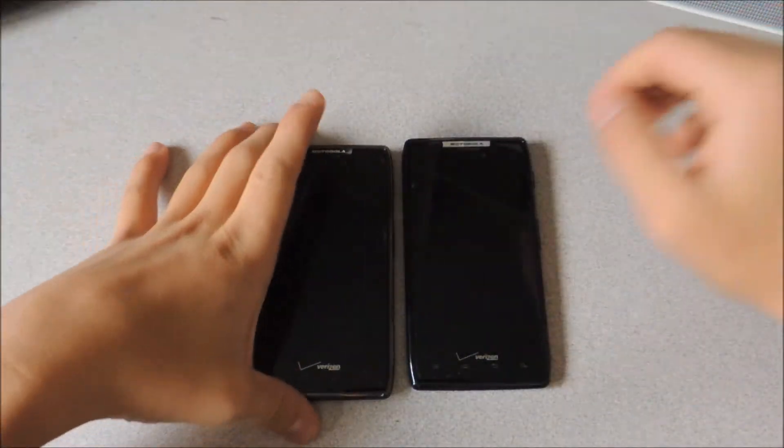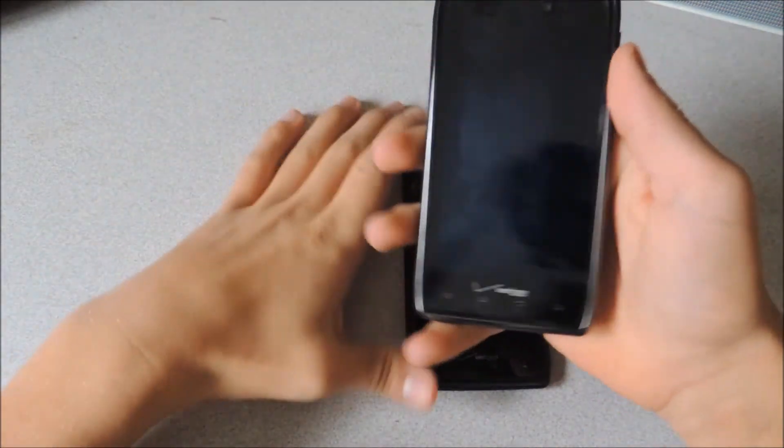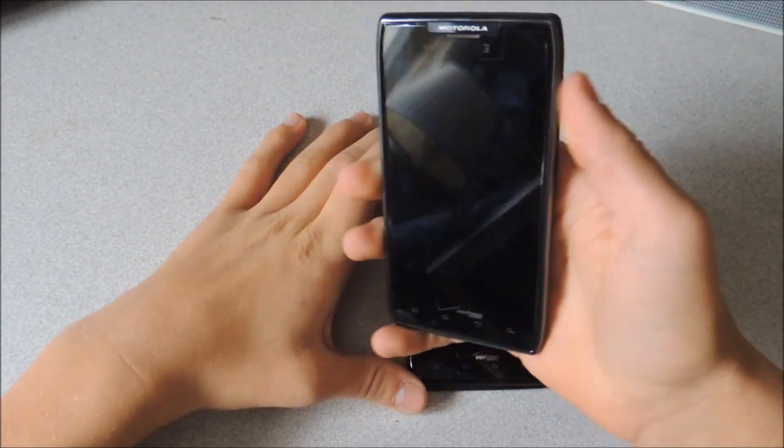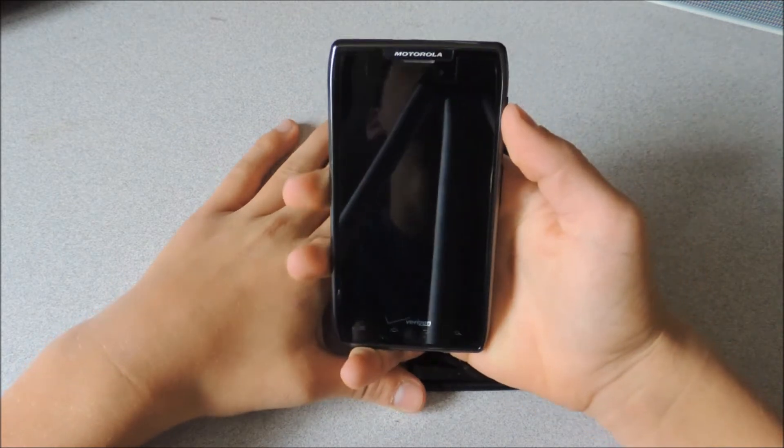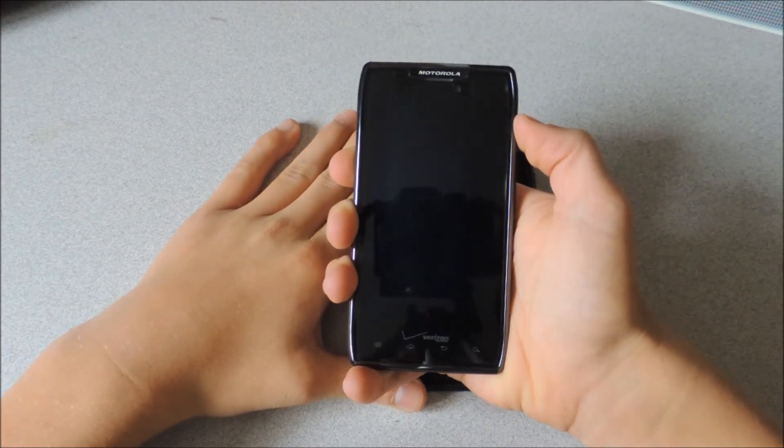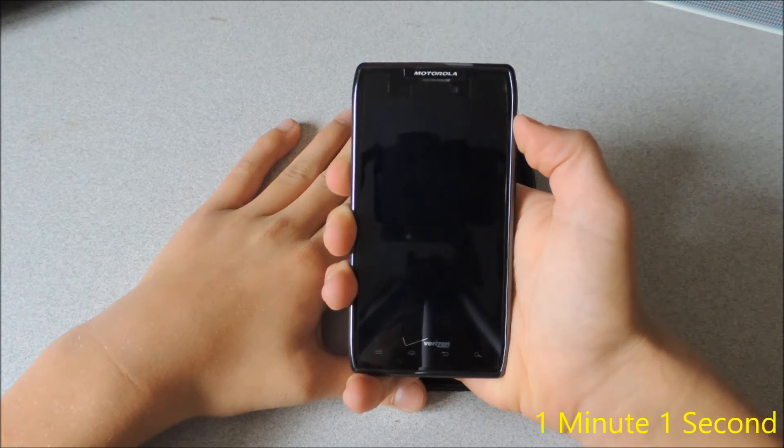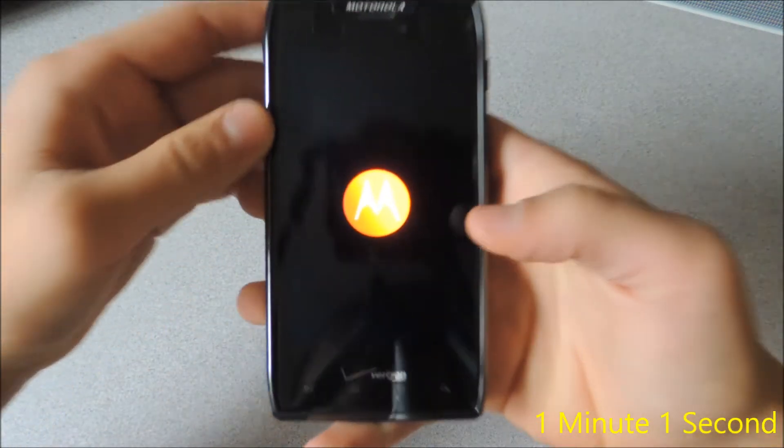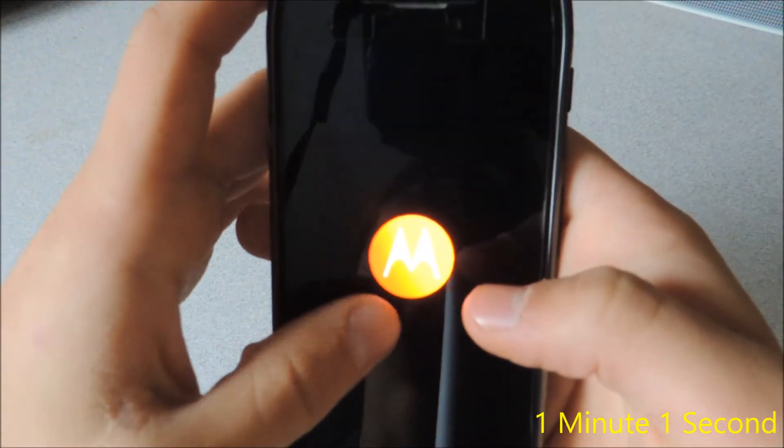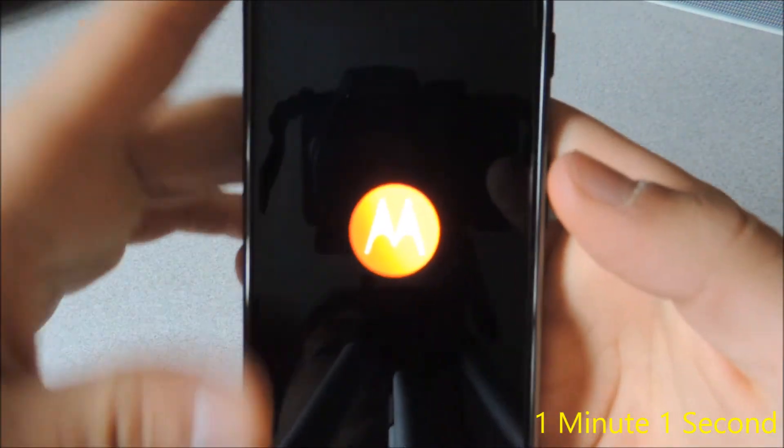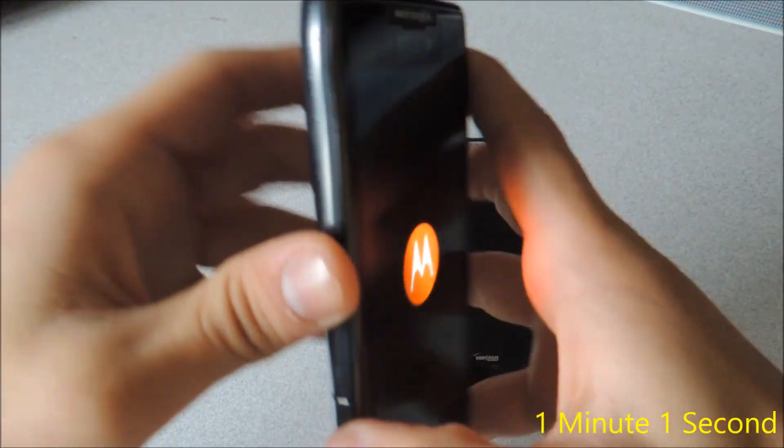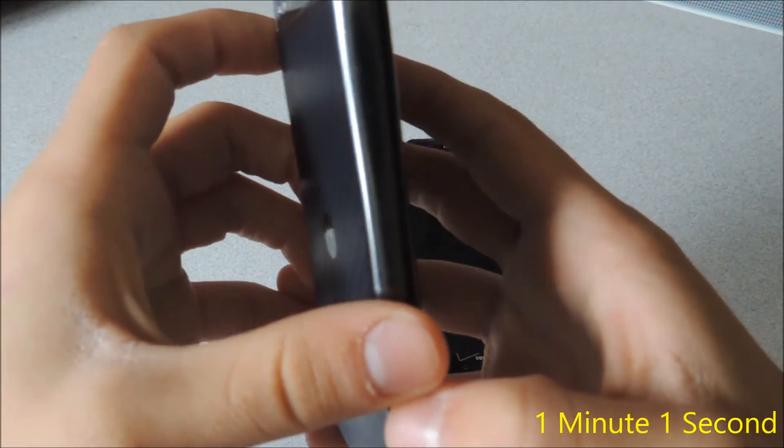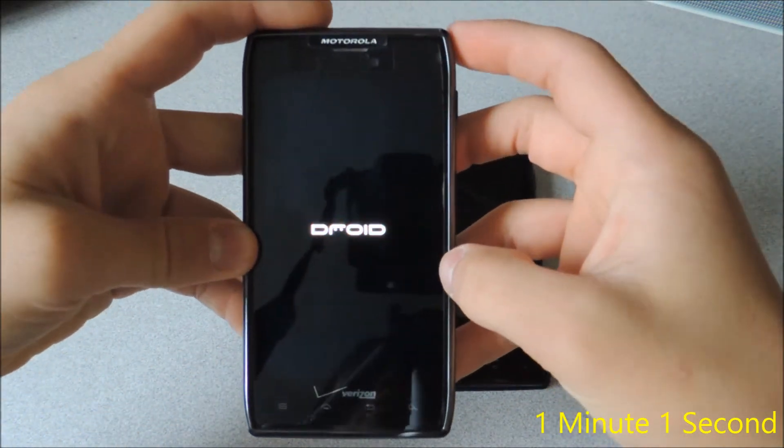I am also going to show you the boot up time for Jellybean. So here's my Droid Razor Max, it's off right now. So if we start this, 3, 2, 1. Now there is no dual core technology underneath here. I don't know if that's supposed to be like that or this is just a before OTA version and it doesn't show that on there.